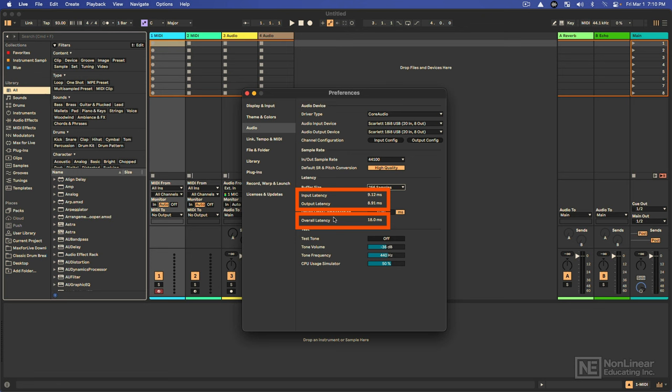And then the overall latency, basically the overall delay that you could expect to perceive or hear would be about 18 milliseconds, which is very minor. You probably wouldn't notice this, but some people would depending on how close to real time you want your signal to come back to you.